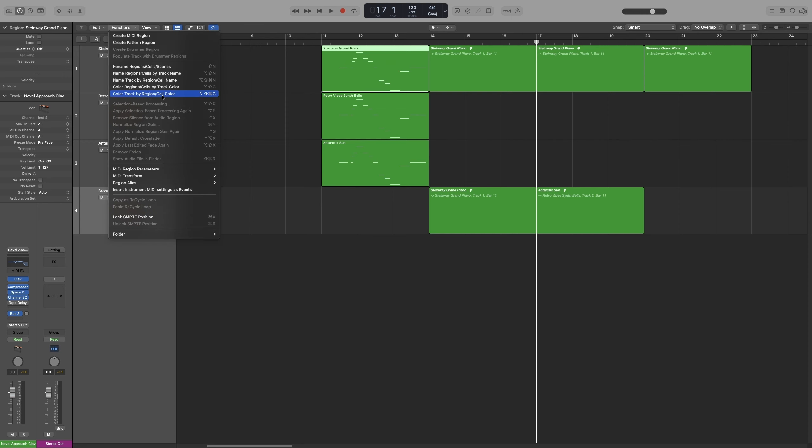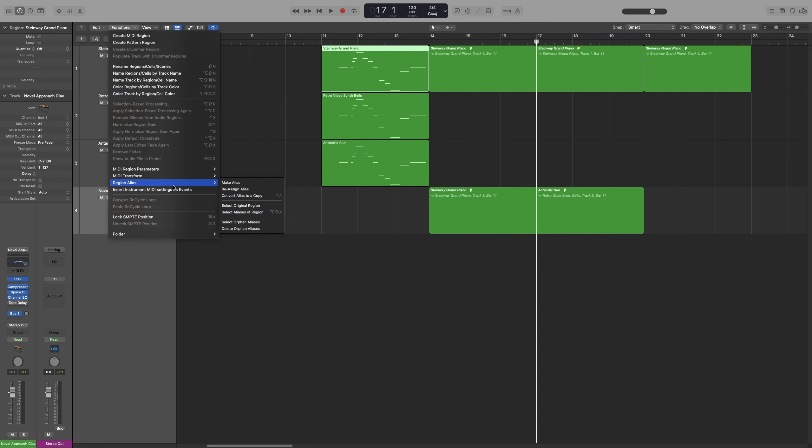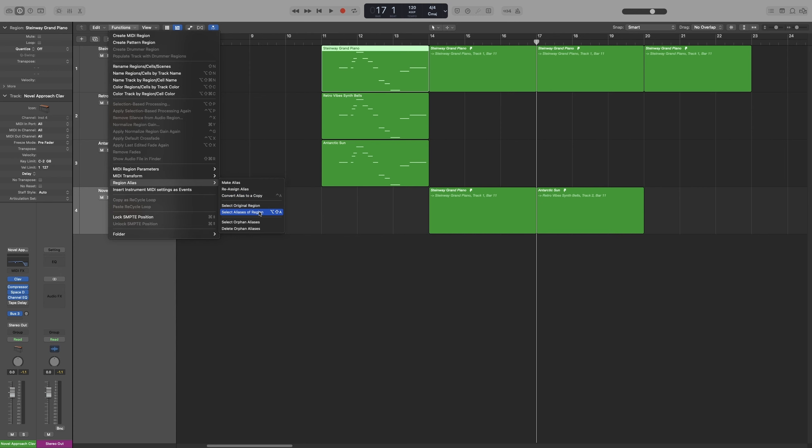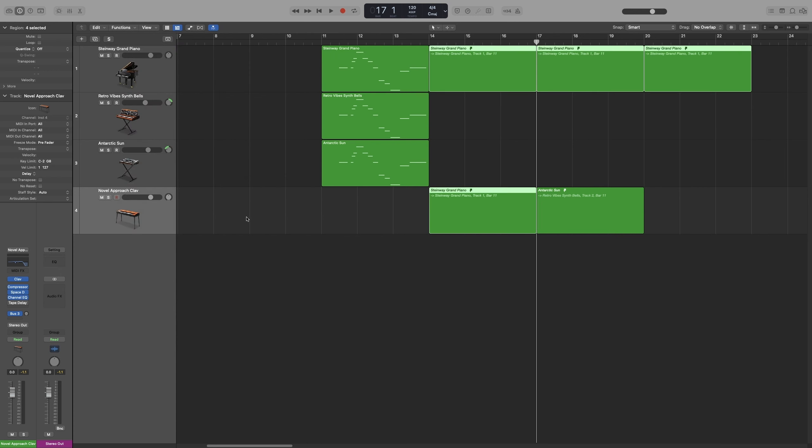Now let's go back to the menu. So underneath that, the Select Aliases of Region will select all the aliases that belong to that specific region.